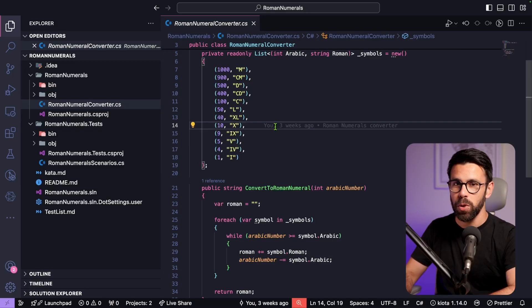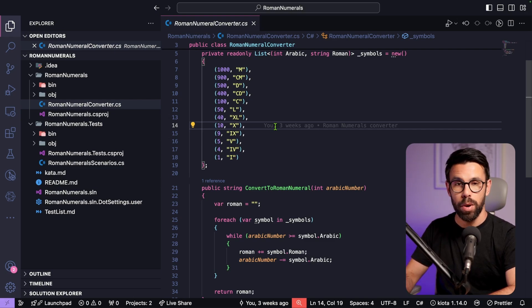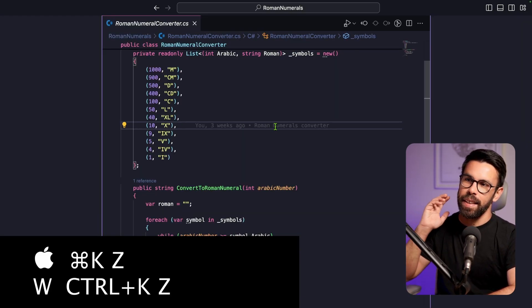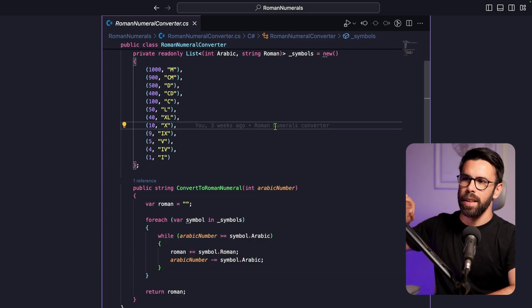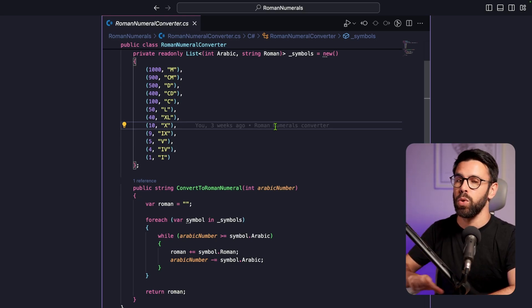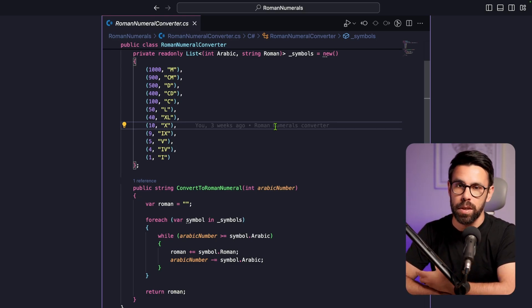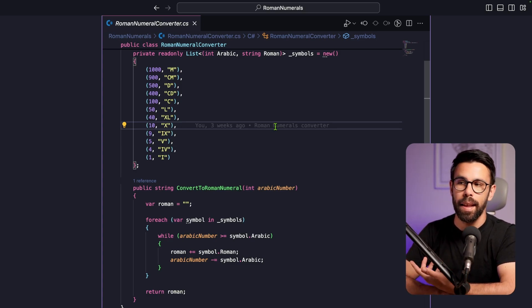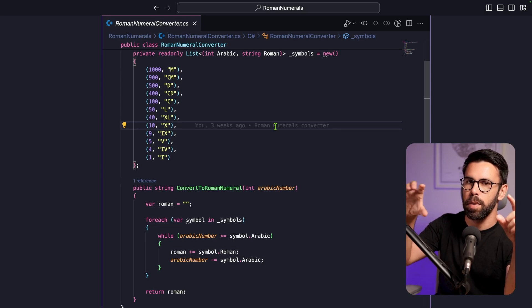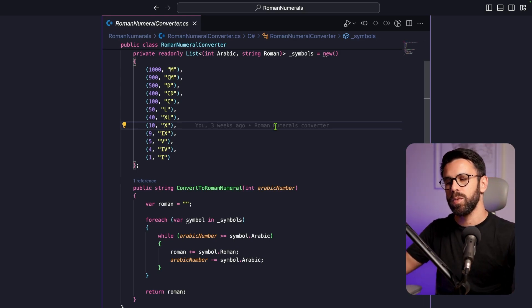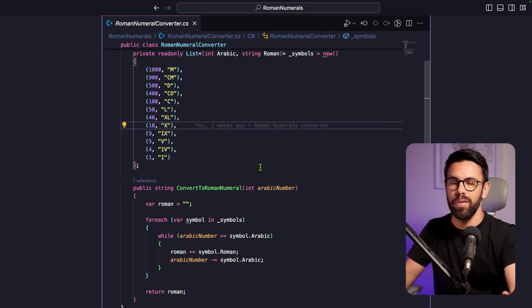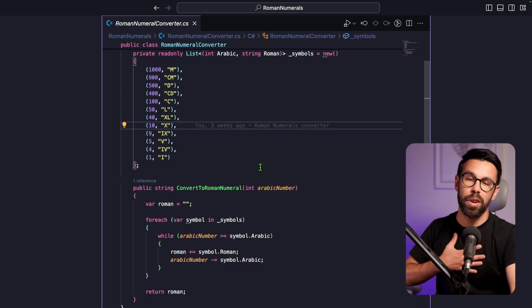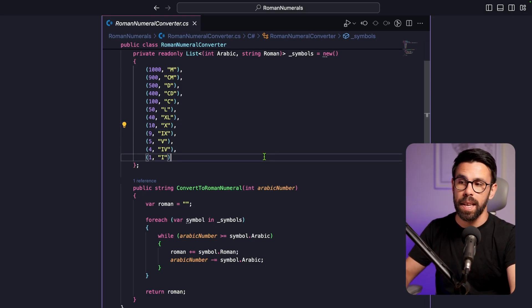Next is Zen Mode. Press Command+K then Z — Z for Zen — and VS Code will hide the file tree and all the options, leaving you focused only on the tab you're working on. This is useful when explaining code to someone, performing a demo, or working on a complex method without distractions. Press Escape to leave Zen Mode.